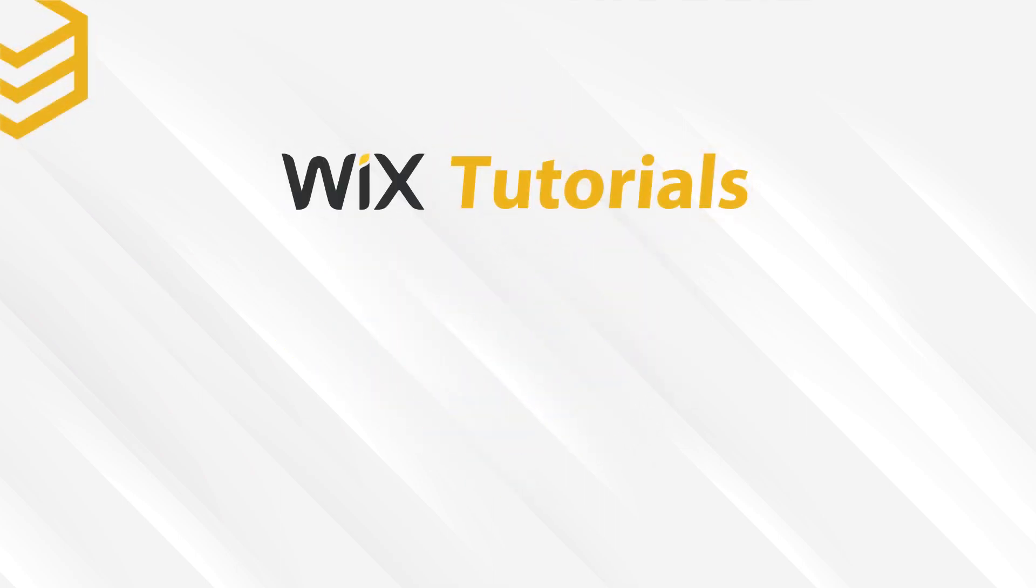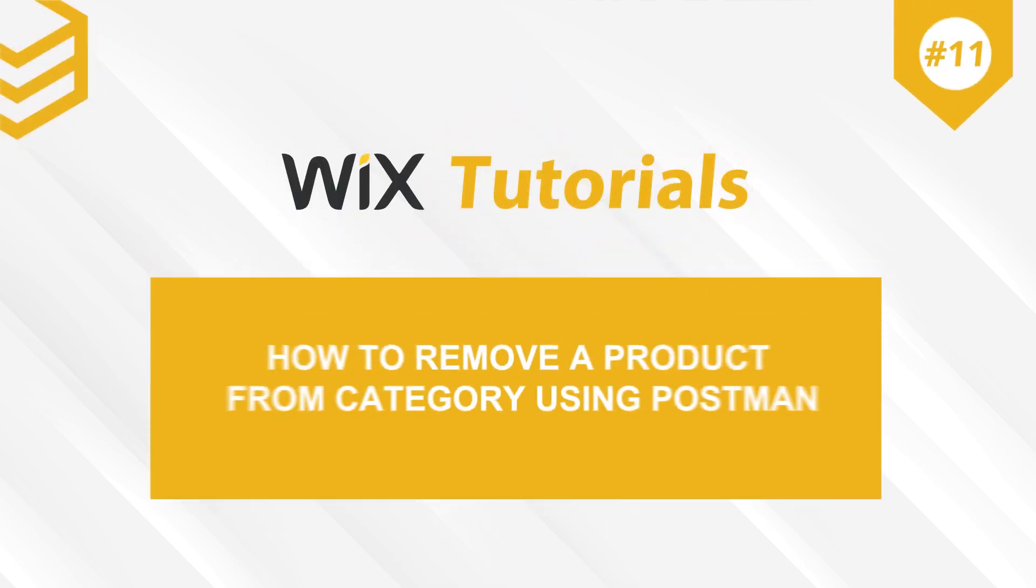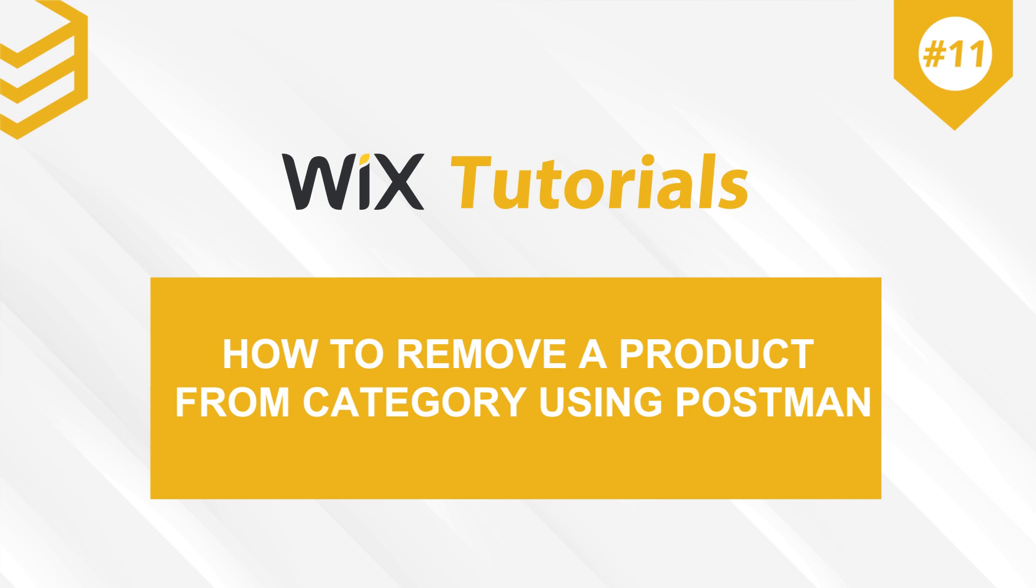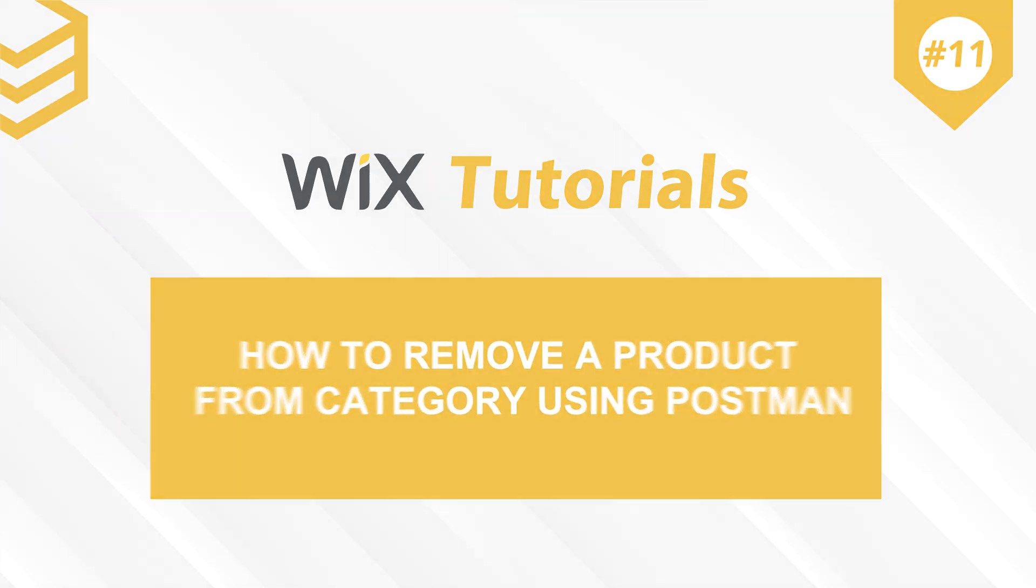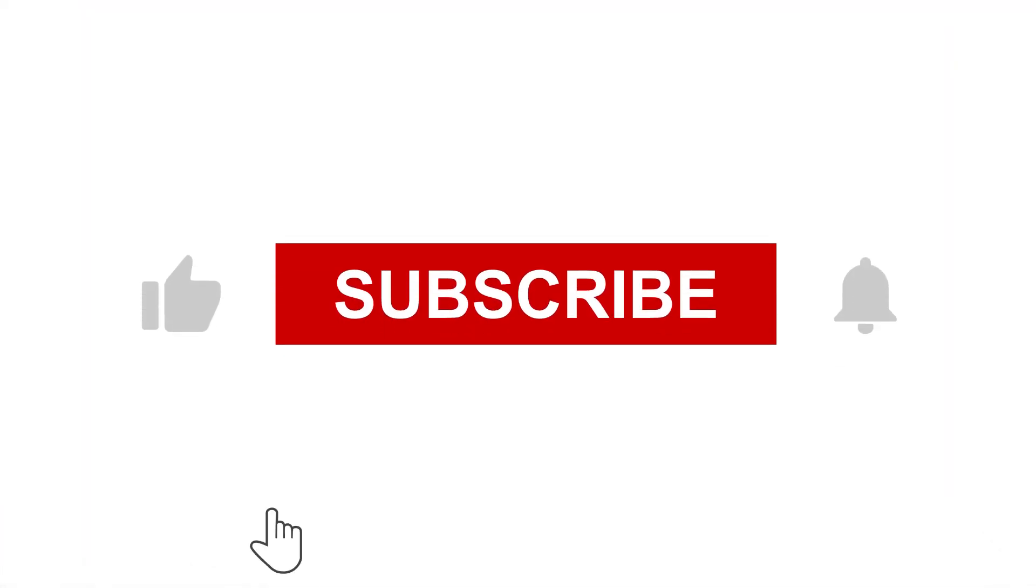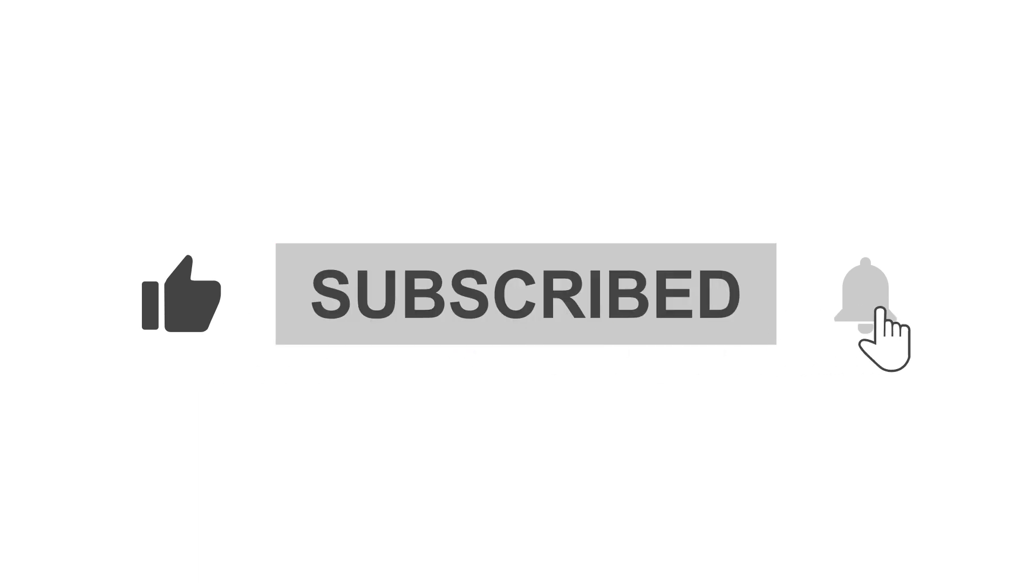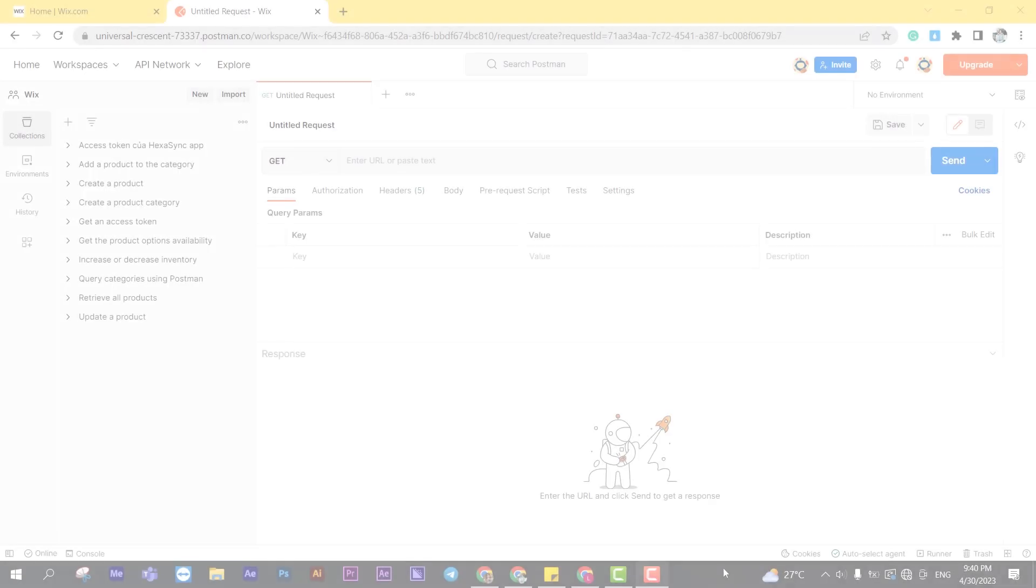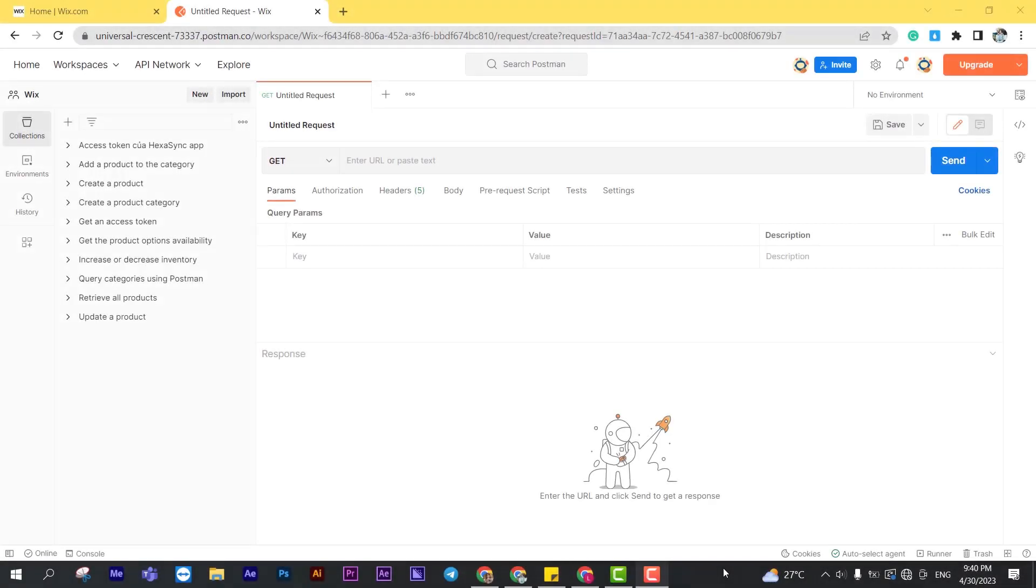Welcome to our Wix tutorials. Today, we will learn how to remove a product from category using Postman with Wix API. For more motivation to make other videos, please like and subscribe to our channel. In Wix API, you can remove a product from category using Postman. This is why Behexa will show you how to do it efficiently and quickly today.